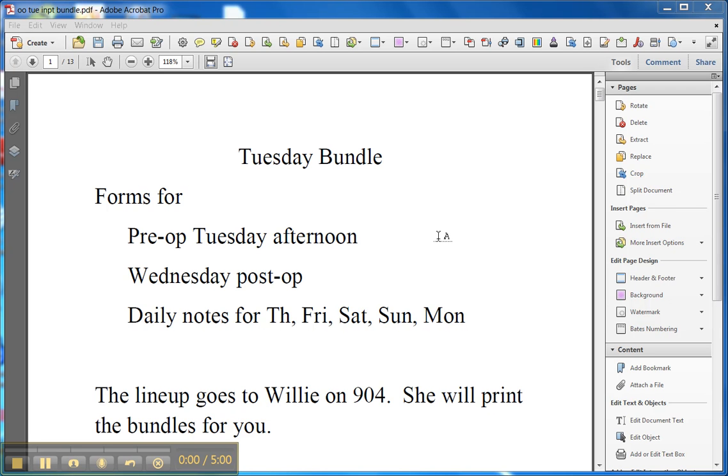This is Maureen O'Hara, one of the PAs that works on the ODA service, and I want to go over this Tuesday bundle that prints out that Willie will have for you on 904.